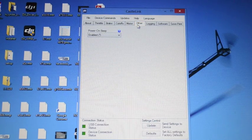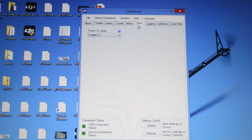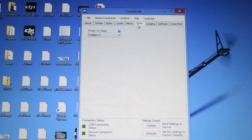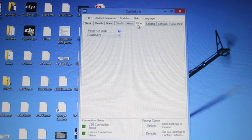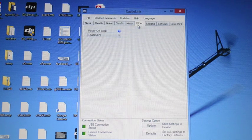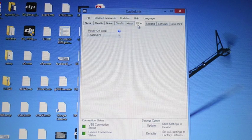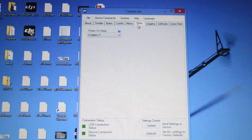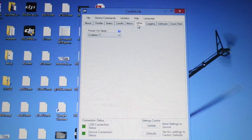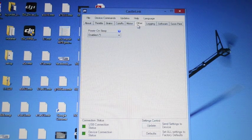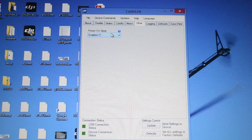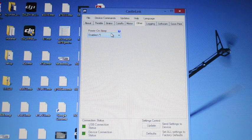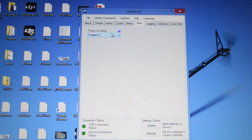Other. This tab depending on the model of speed control you have has different information. With the Ice 2 basically this allows you to choose to turn the power on beep on or off.